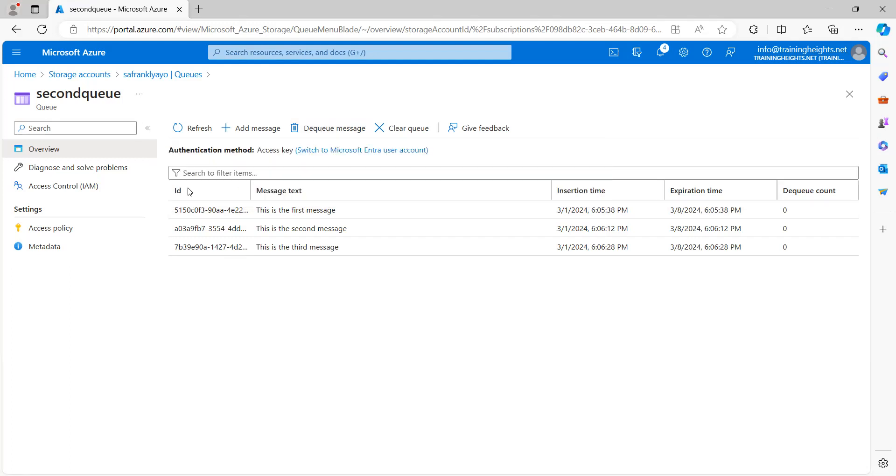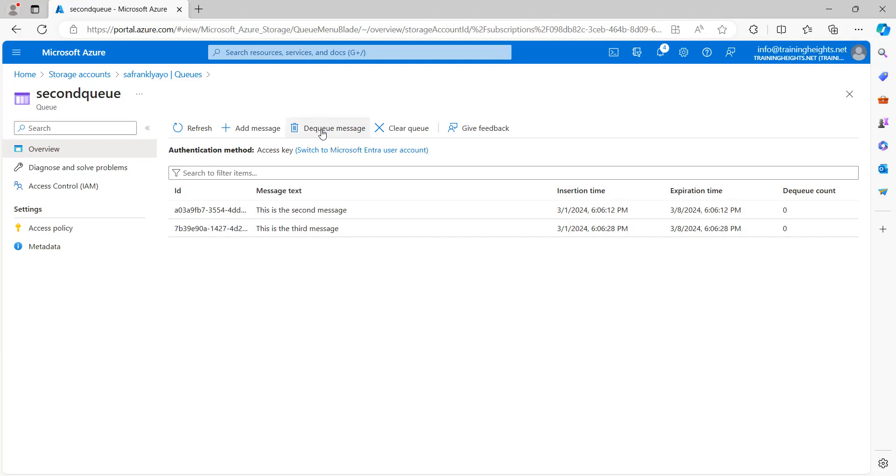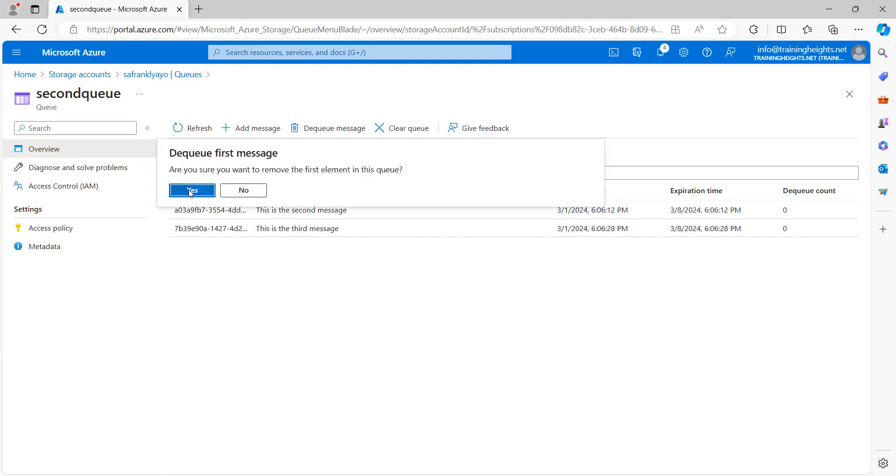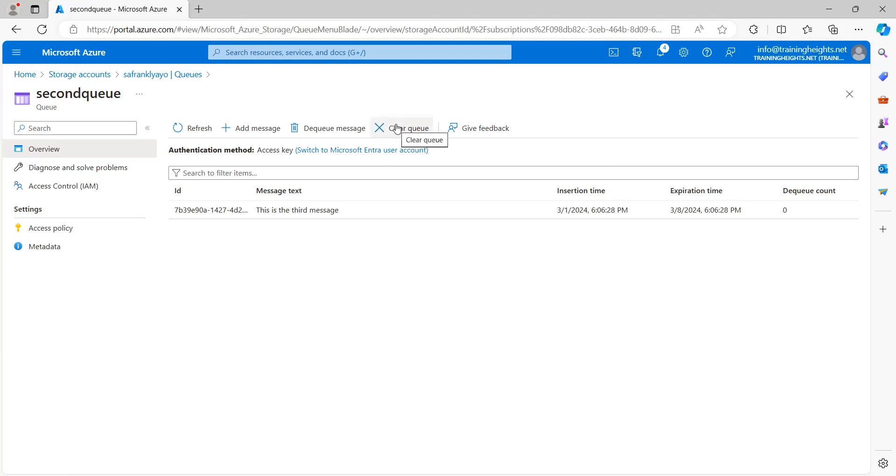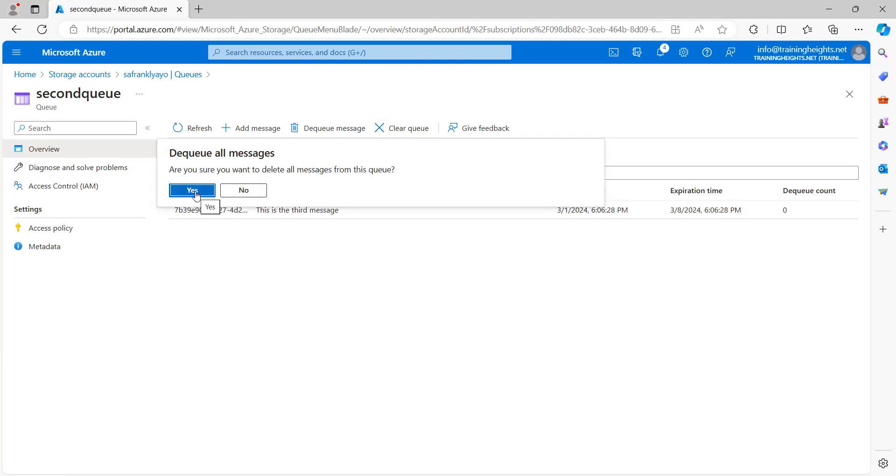So, if I should dequeue, yeah, the first message is out. If I dequeue again, the second message is out. And I can also choose to clear the queue. So, I'm removing all of them. I'm dequeuing all the messages.